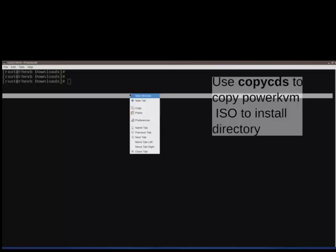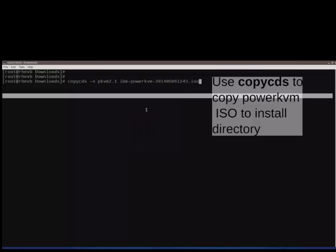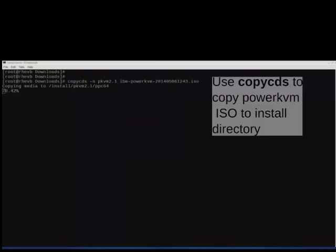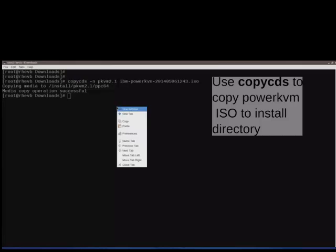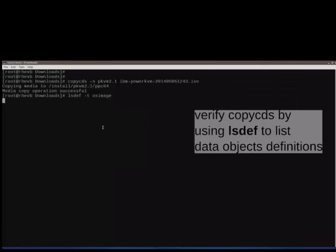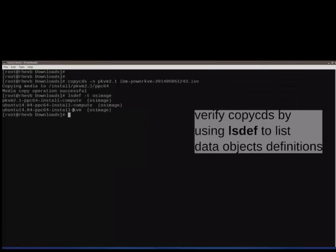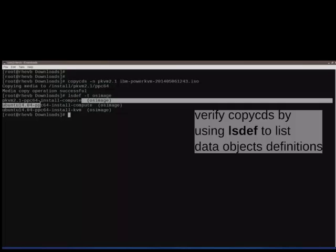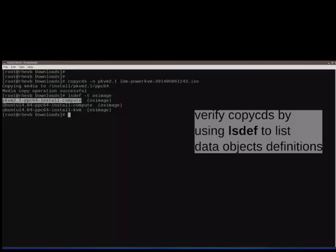Once the XCAT server is up and running, the user would have to import IBM PowerKVM ISO to XCAT using the copycds command and verify if the import is successful using the lsdef command.